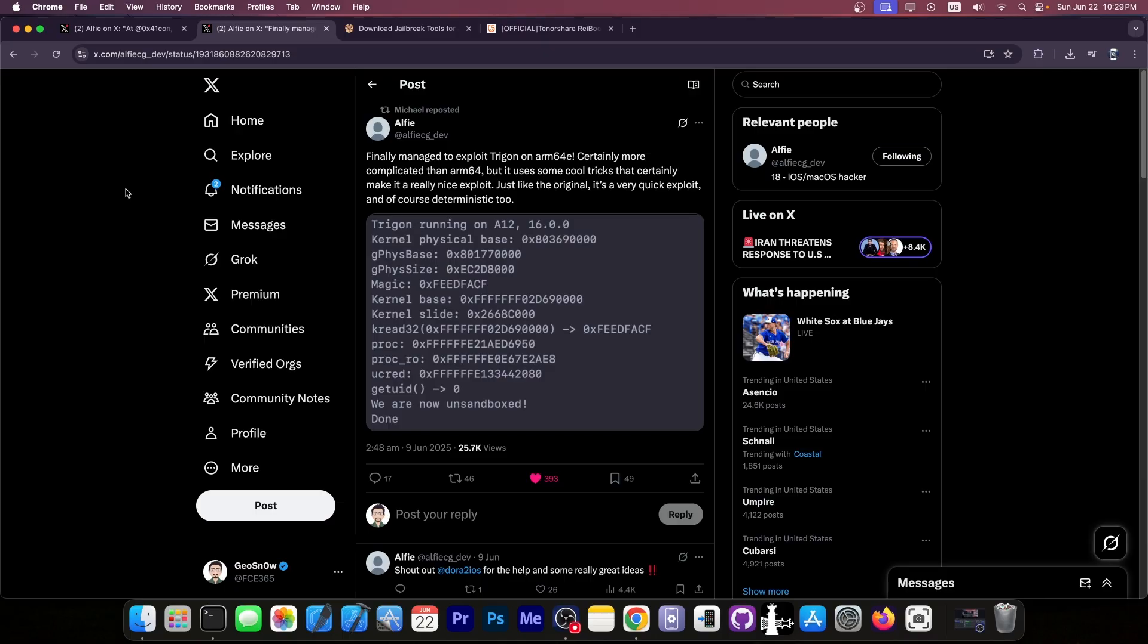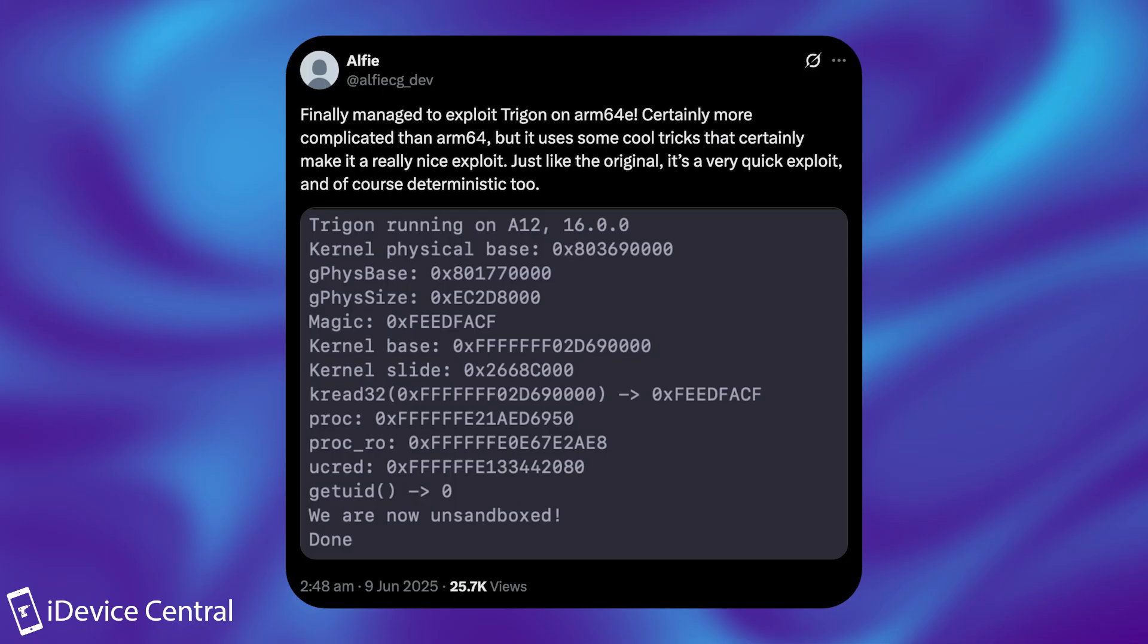Well, they also announced this, but somehow I missed it. Quote, finally managed to exploit Trigon on ARM64E. Now, for those of you who are unaware, ARM64E is the newer devices, A12 and newer.